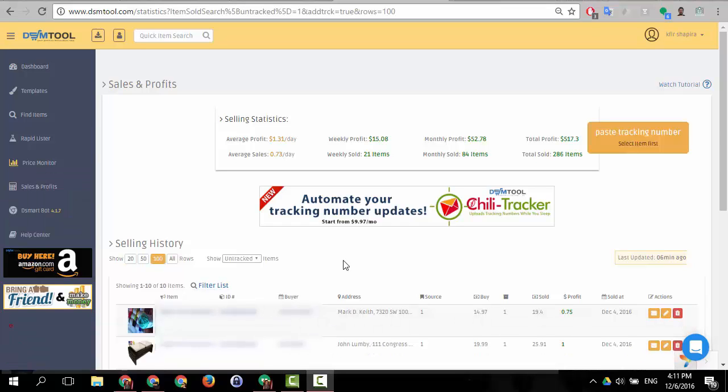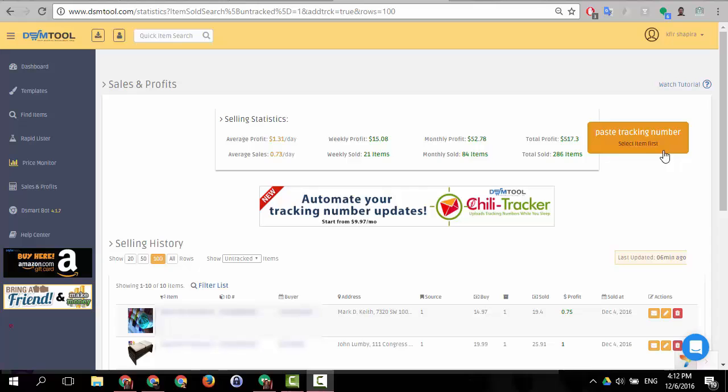Well, so after we saw how it works perfectly, I do want to mention one case in which it doesn't work. Sometimes it could happen that our algorithm cannot find the exact match between the email, the name in the email and the name in our website. And then what it does, it adds here an icon that says paste tracking number. It adds it automatically for you. What you have to do now is you have to do the process manually.